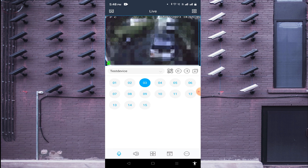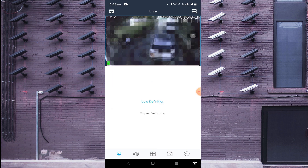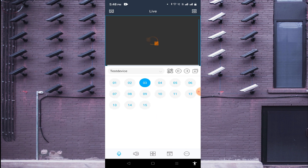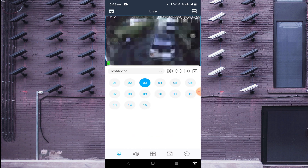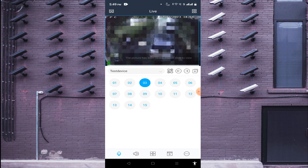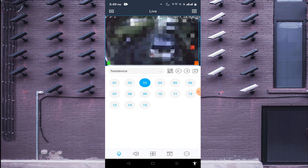Single tap on the screen and you find the 'i' option — click on it. Here you find two options: Low Definition or Super Definition. Click on Super Definition to make the camera image more clear. If you want to record the live view of the camera, click on Record Live View. Thanks for watching — have a nice day.